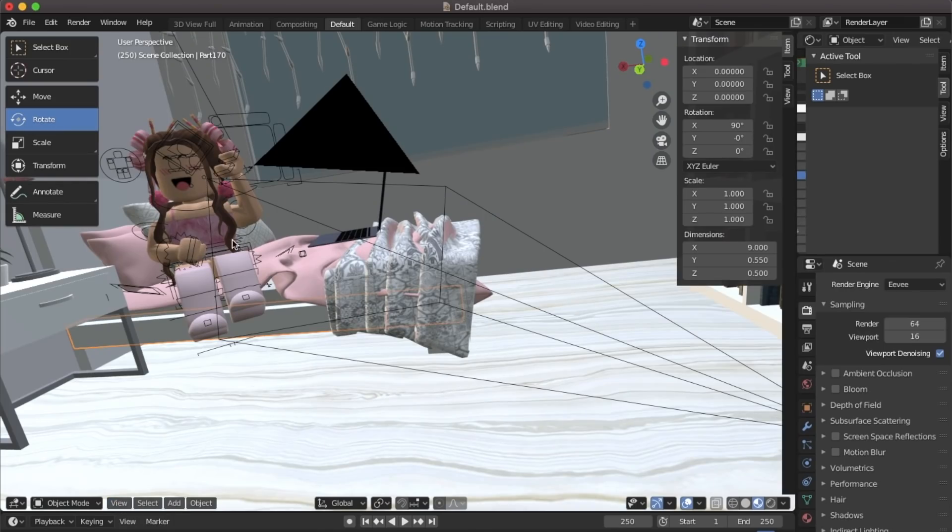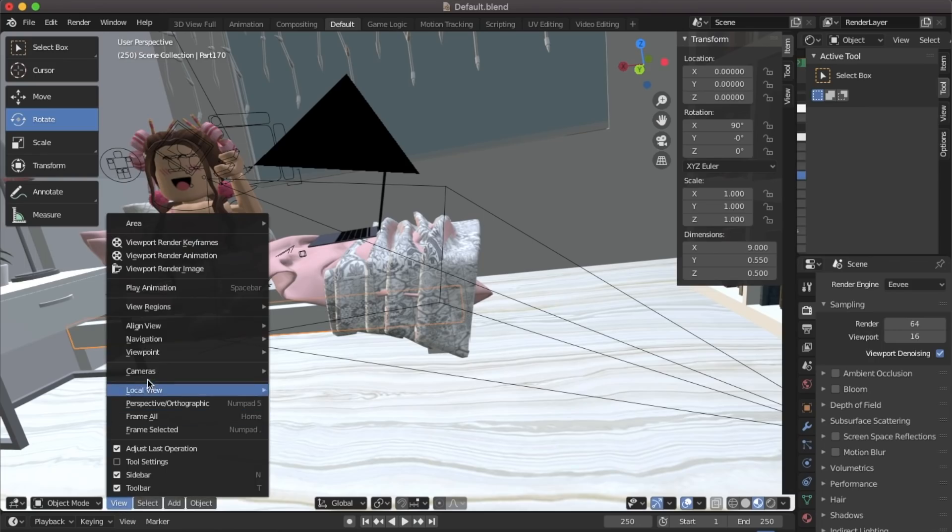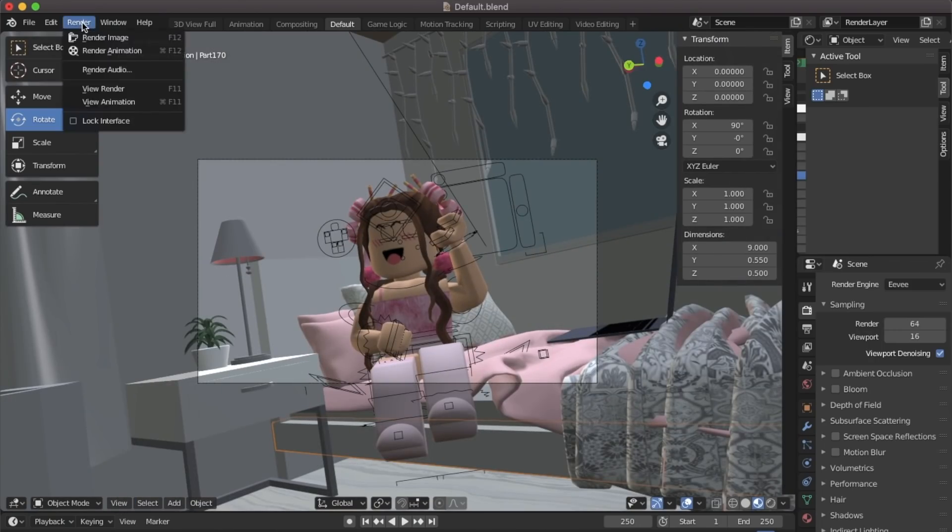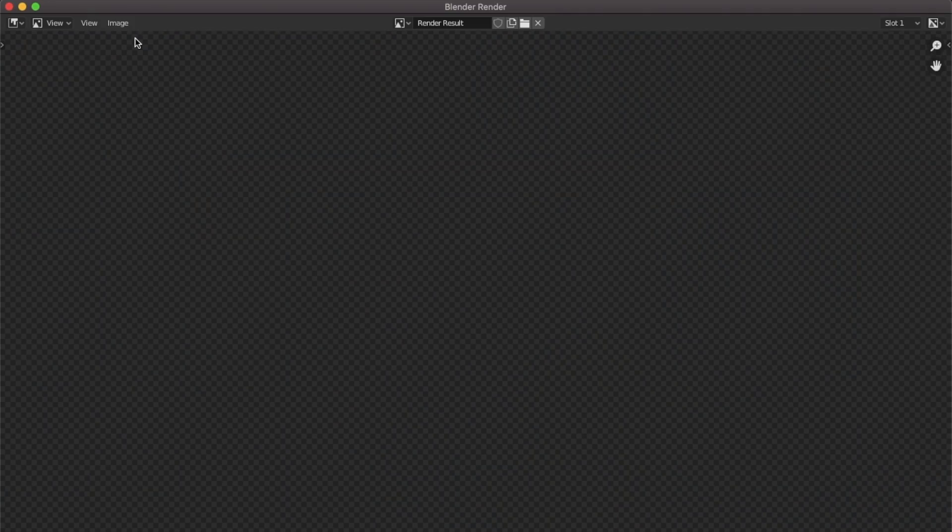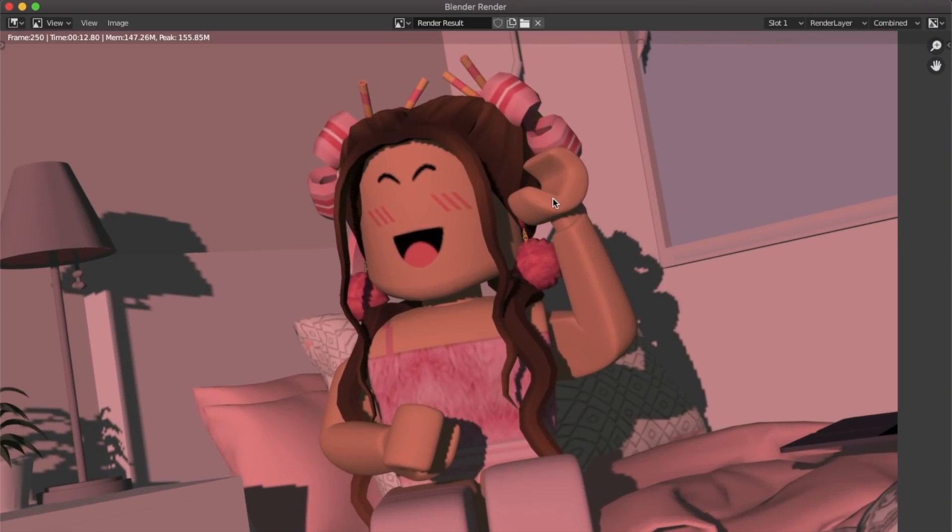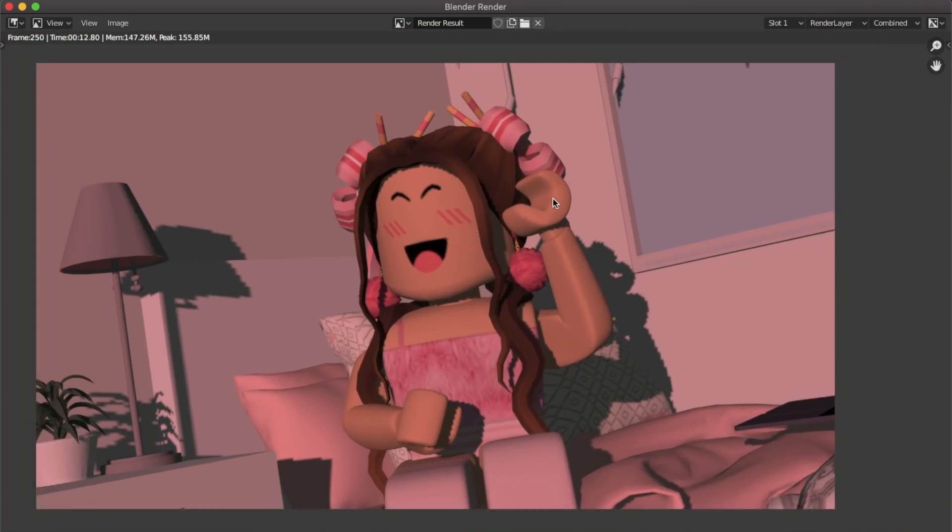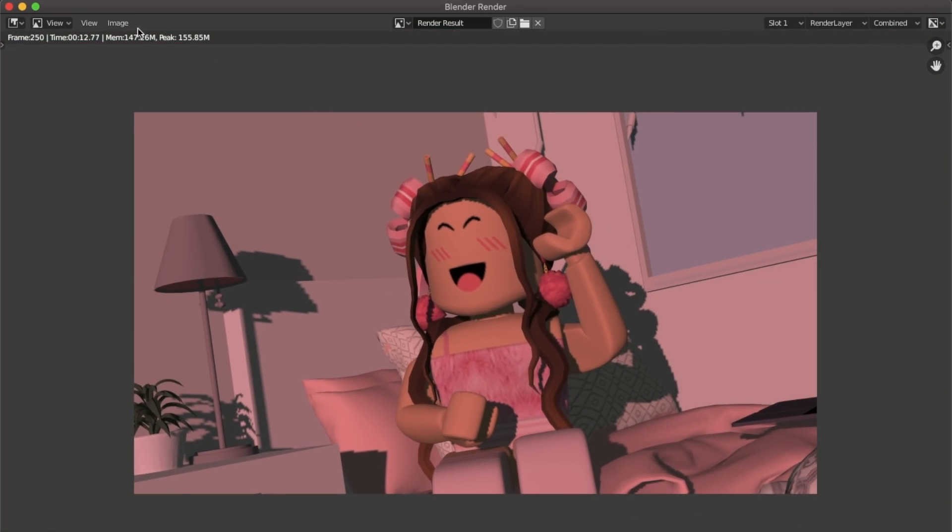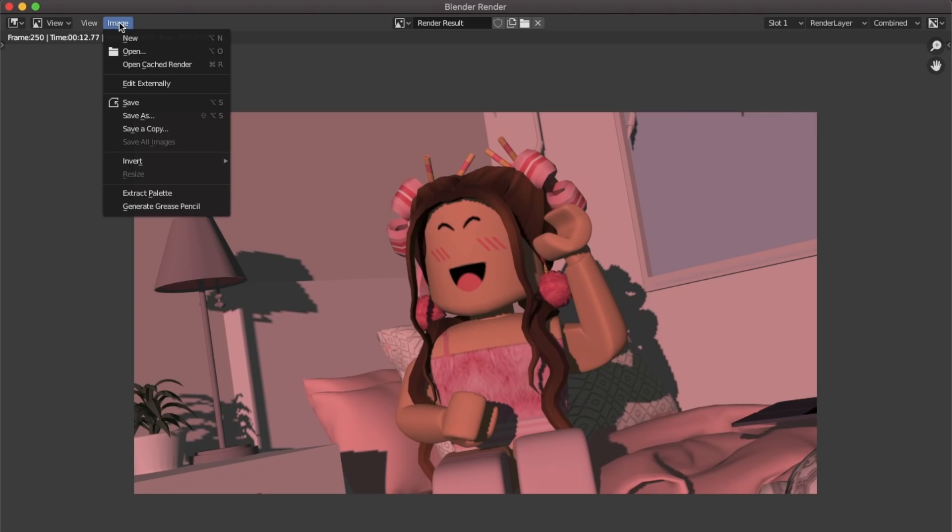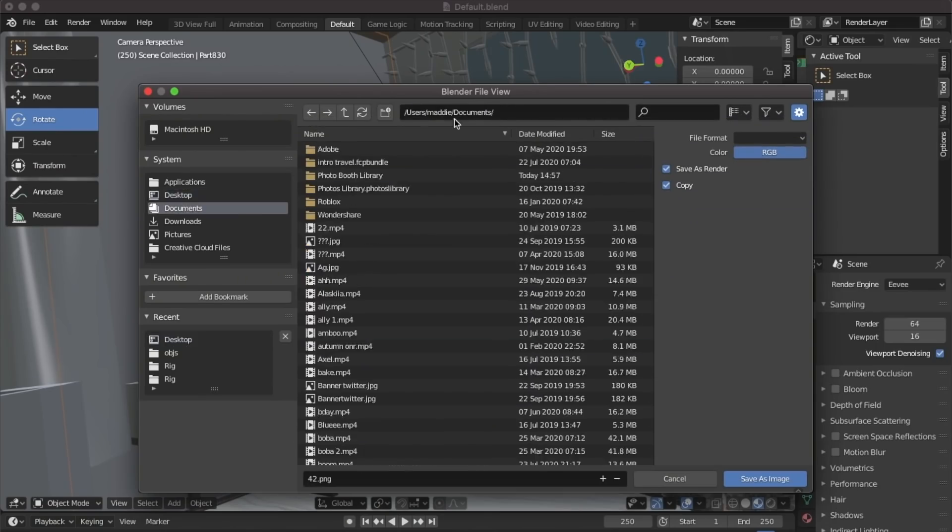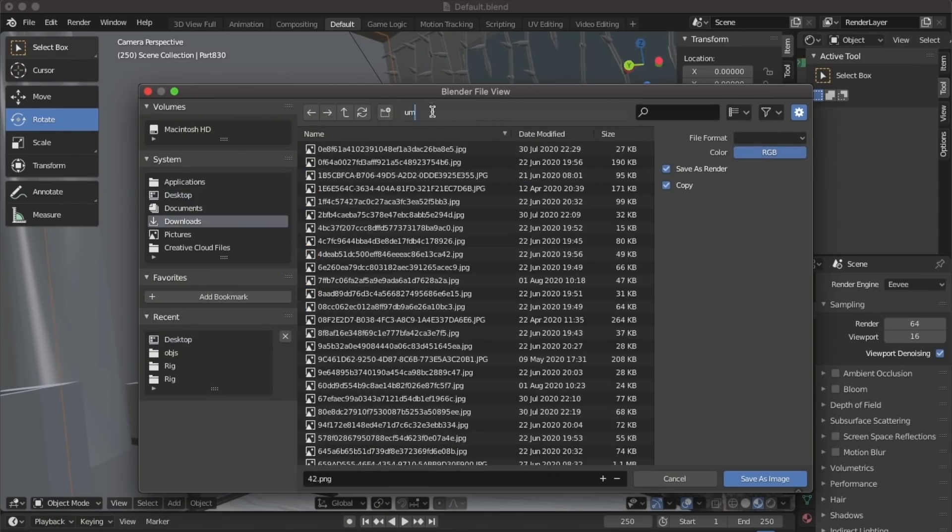Now that we're ready to render go into your camera and make sure you're happy with it. Then you can go up to the top and click render. Once your render is finished go up to render, save as, save as image.